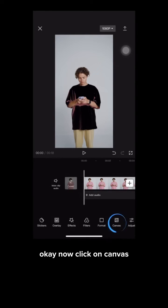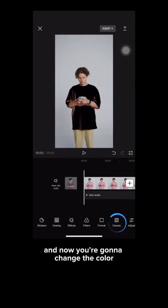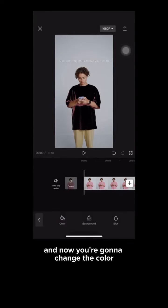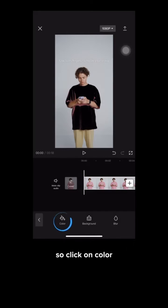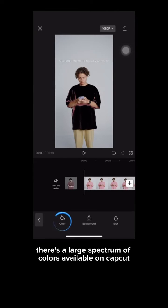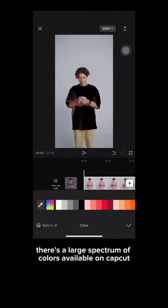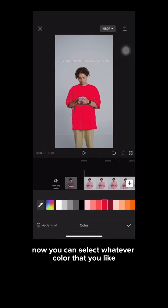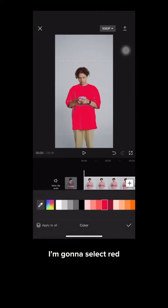Now click on canvas and change the color. Click on color — there's a large spectrum of colors available on CapCut. Now you can select whatever color that you like. I'm going to select red.